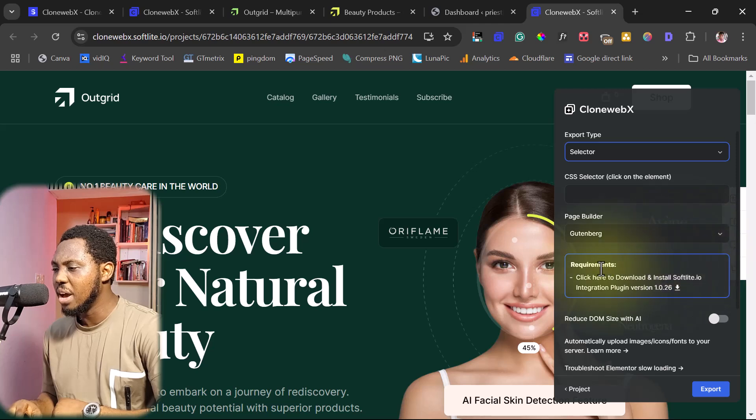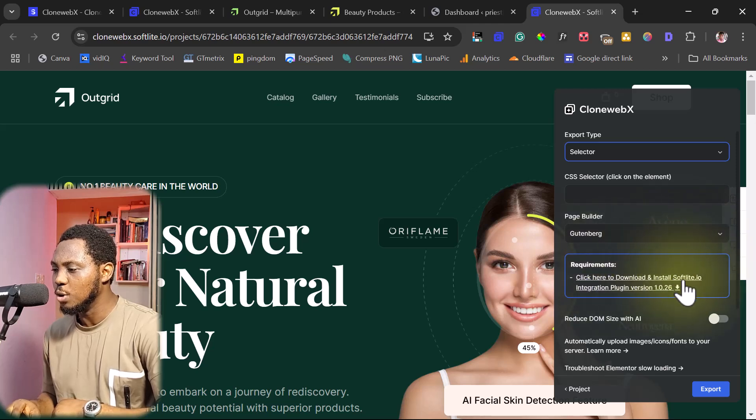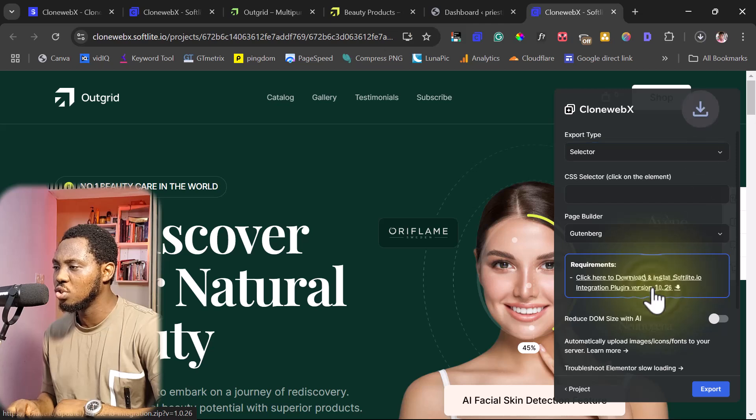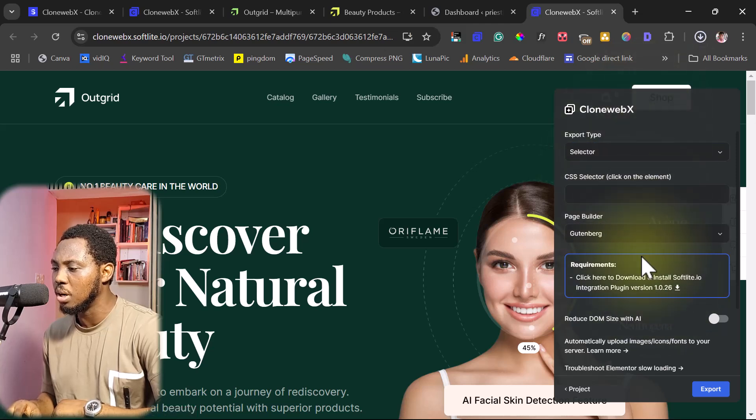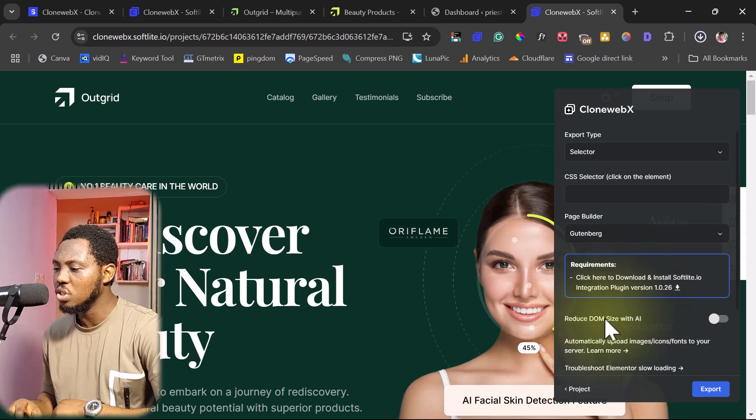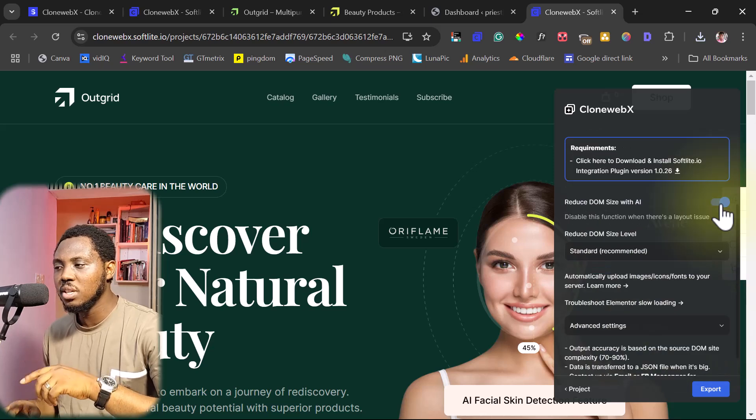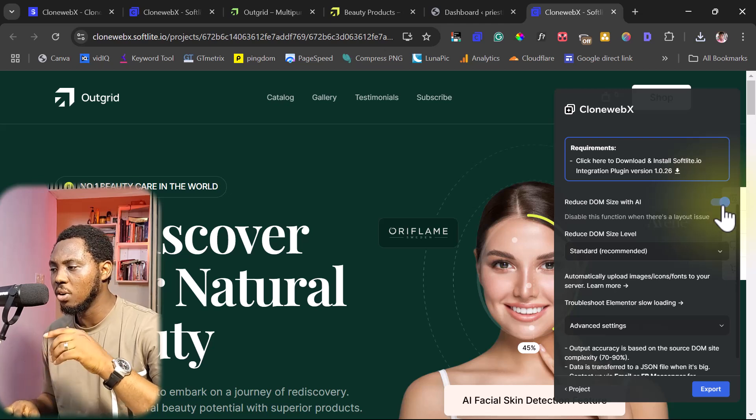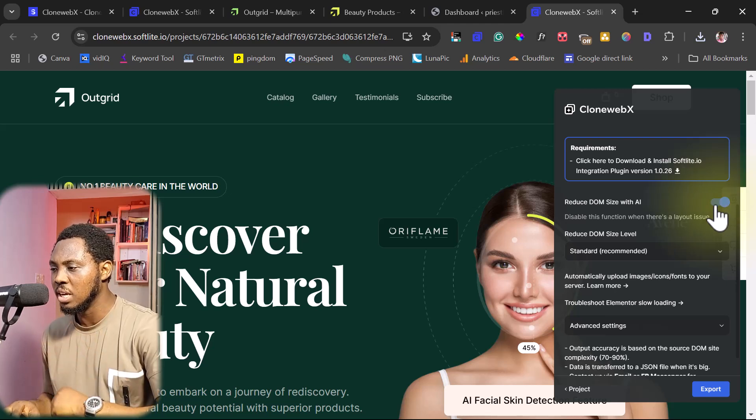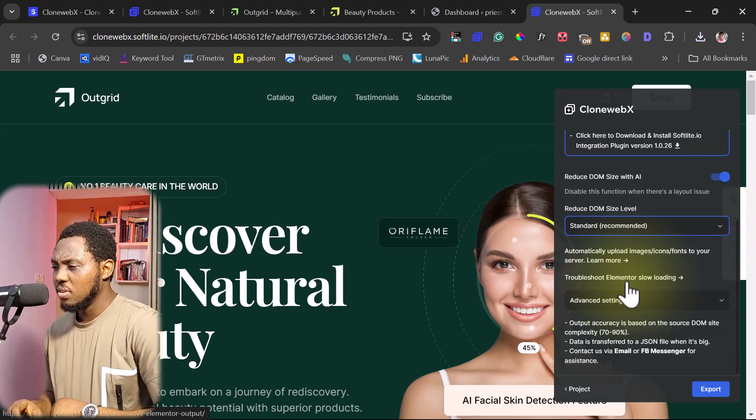You can see that we have a requirement here. It says that we should download the plugin. So once you click on this, this should download the plugin into a browser. And we can also reduce the DOM size. That's also a possibility. If you do this and the design is not coming out well, you can also turn that off. You might be able to get something good.